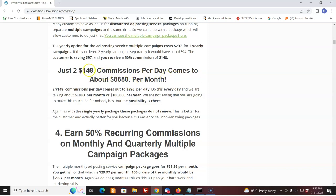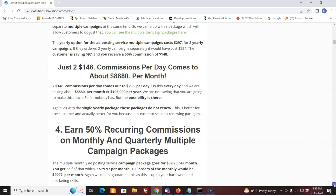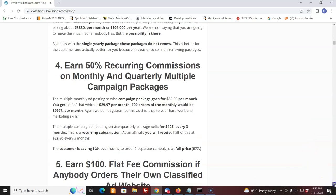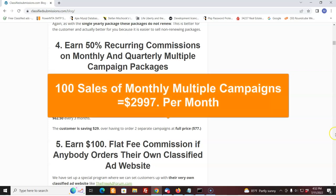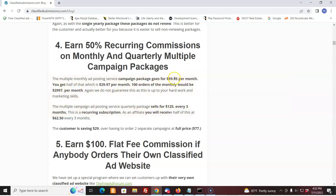And you get to make $148 commissions on those. Now, what about the monthly and quarterly multiple campaign packages? If someone wants to order a monthly campaign package, that's for two campaigns at once. It's $59.95 a month. You get half of it, $29.97. 100 orders of those, that's $3,000 a month. Again, I'm not guaranteeing that, but that possibility is there.